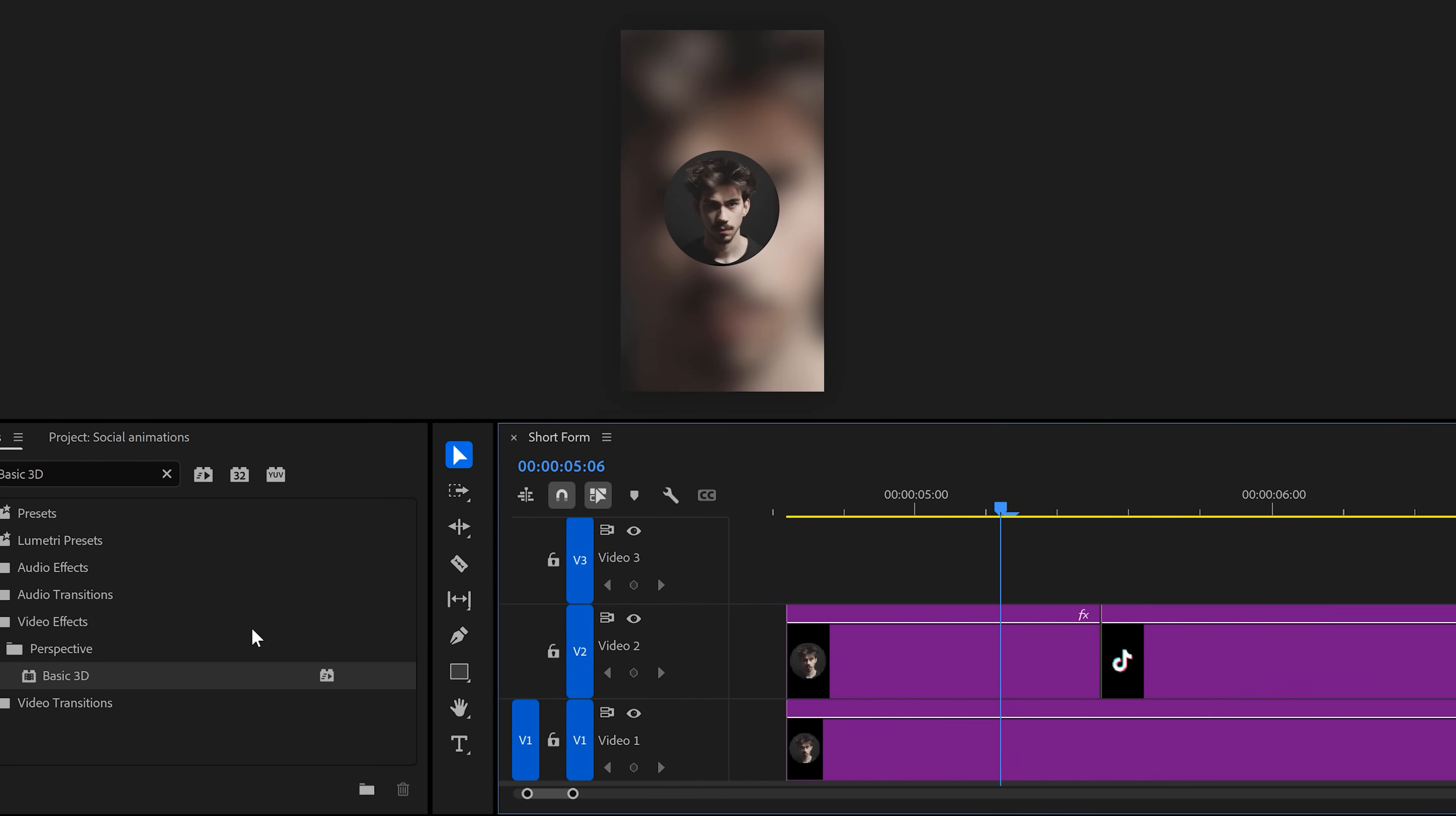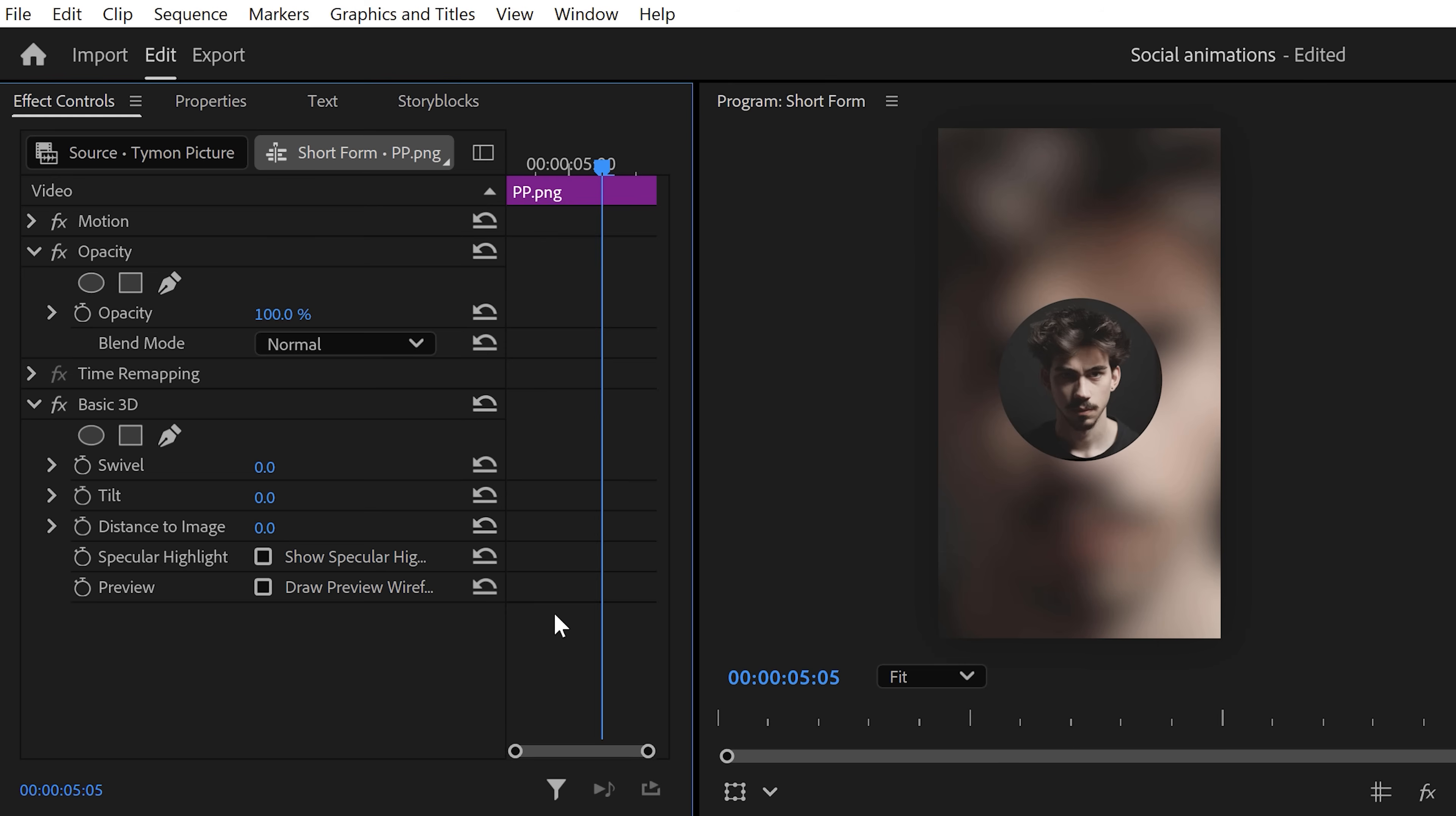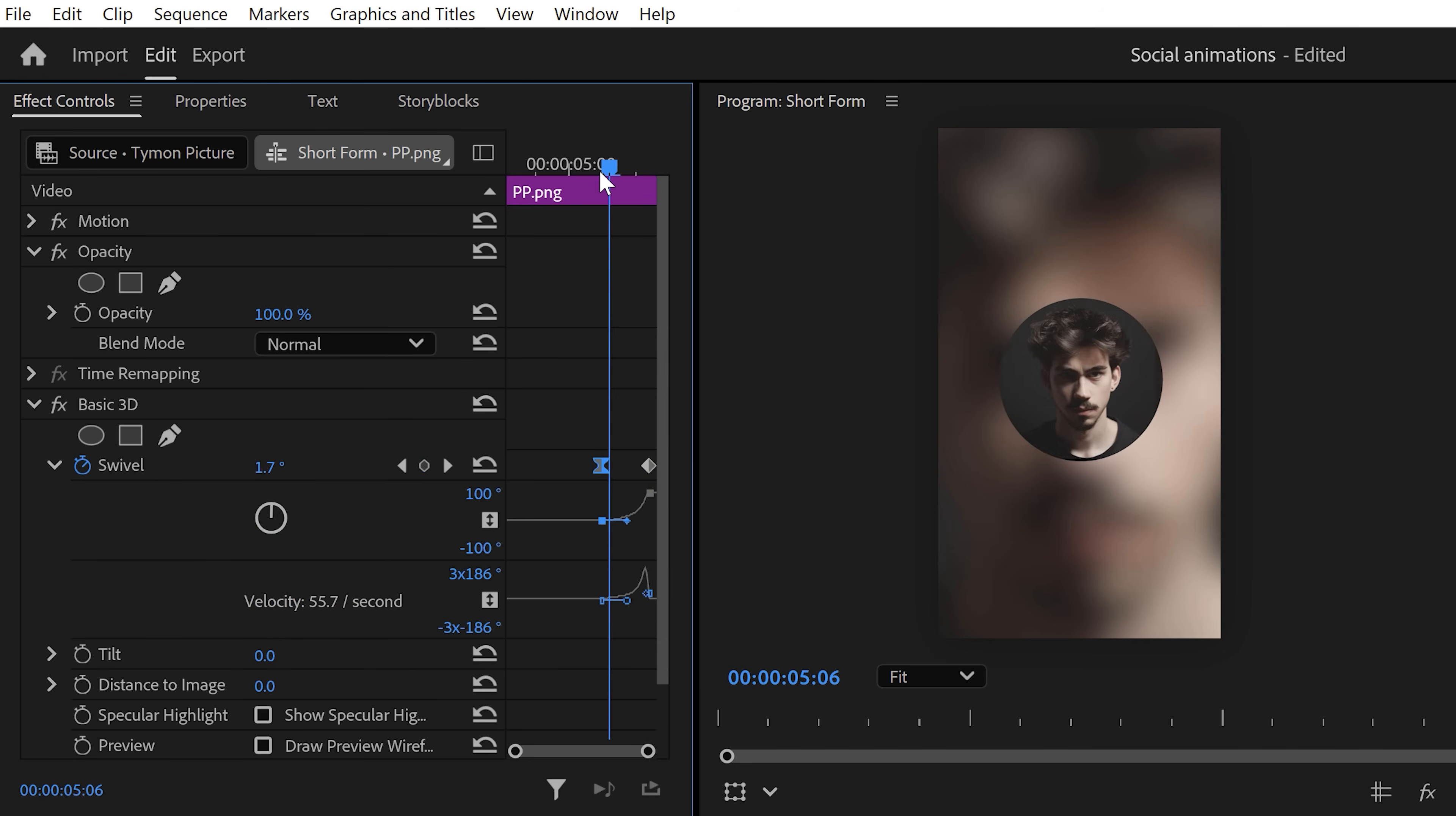Now, find the basic 3D effect and drag it on the first and second logo. Select your profile picture and go to the effect controls. Then, set a swivel keyframe and move the playhead to the last frame of the clip. Then, set the swivel to 90 degrees. Next, expand the velocity curves and pull the lever of the first keyframe. This will ease the animation out.